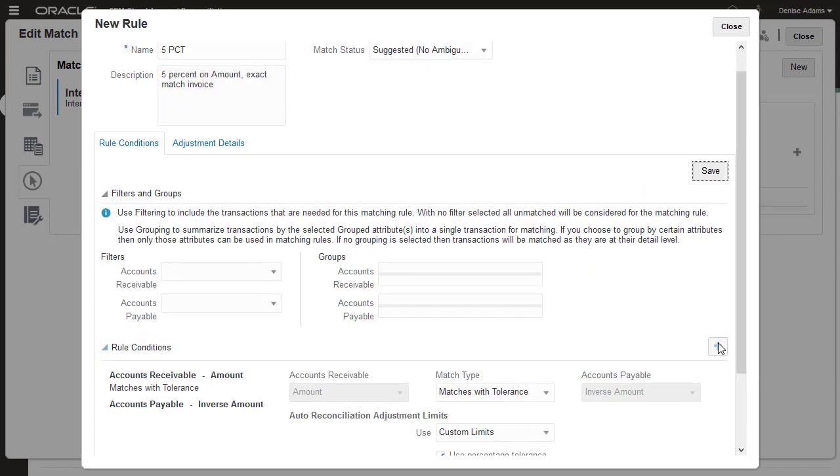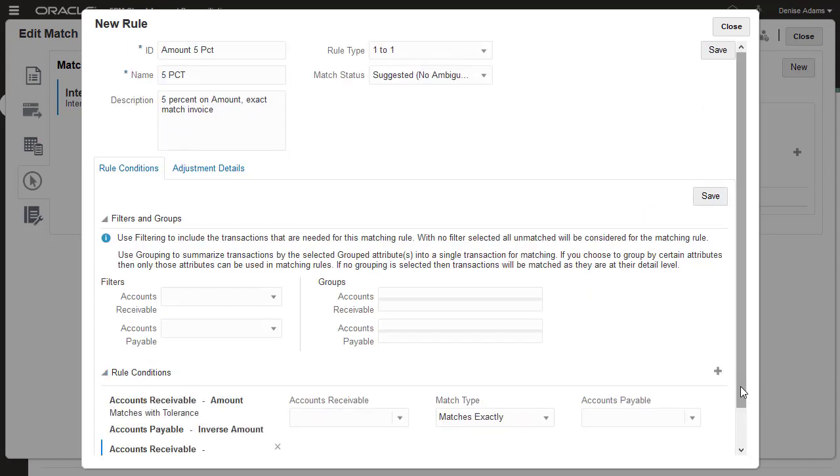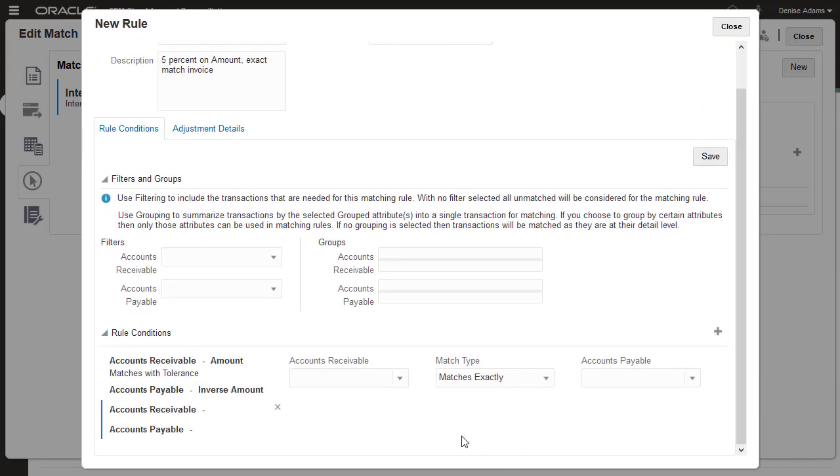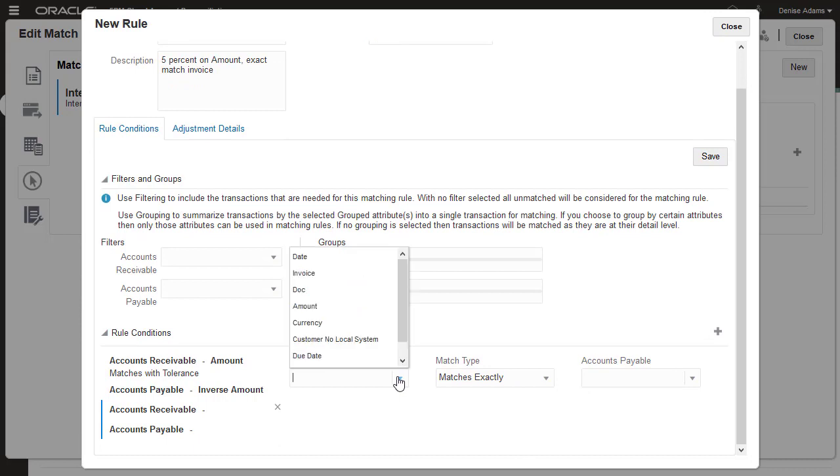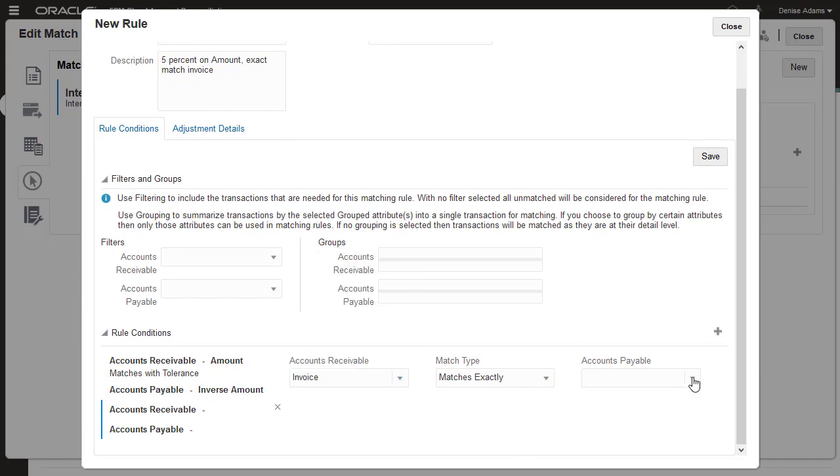Now I'll add a condition to require an exact match between invoice numbers. Both conditions must be met in order for there to be a match.